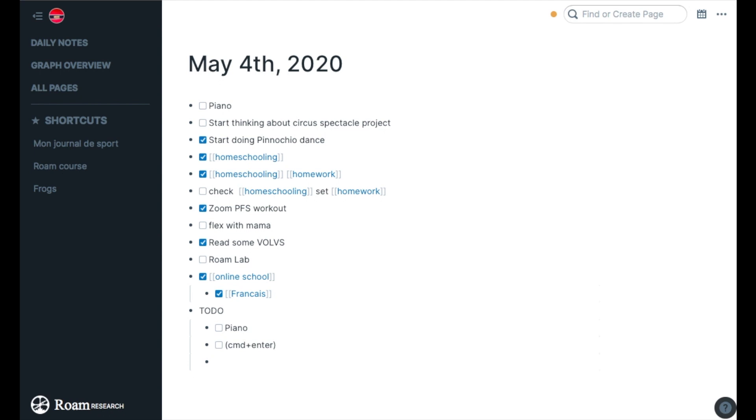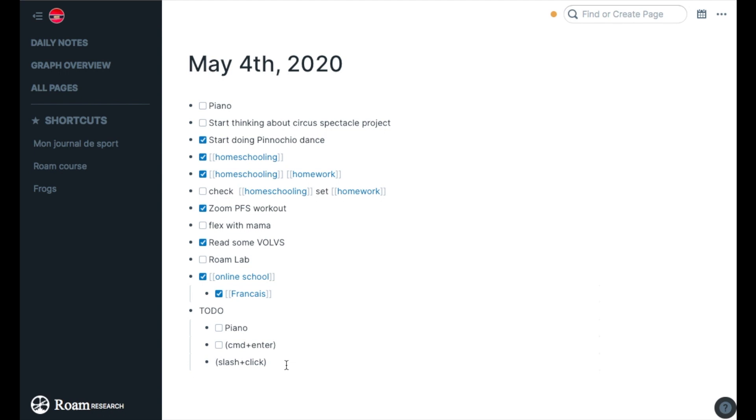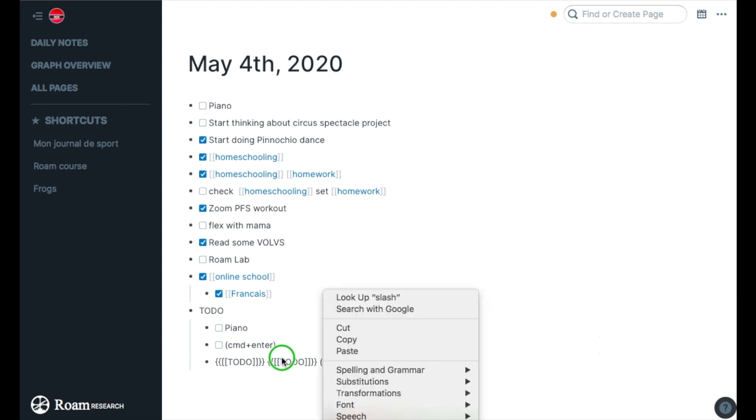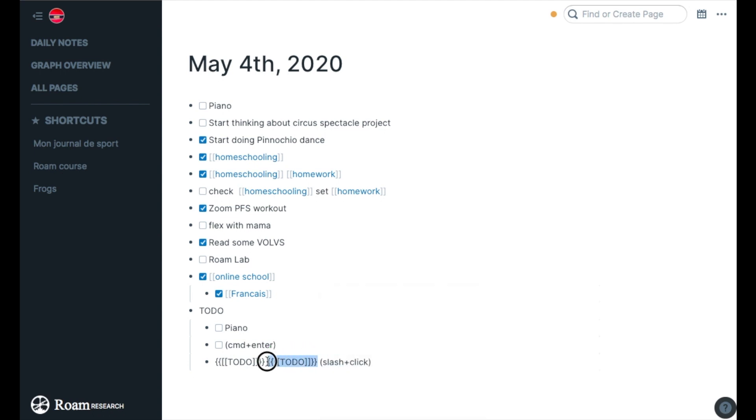The third way is you can do slash and click. So I'm going to do slash and click on the to-do, and also do slash and enter. It's the same thing, you get the same result. I'm going to check this because this is my favorite way to do it.